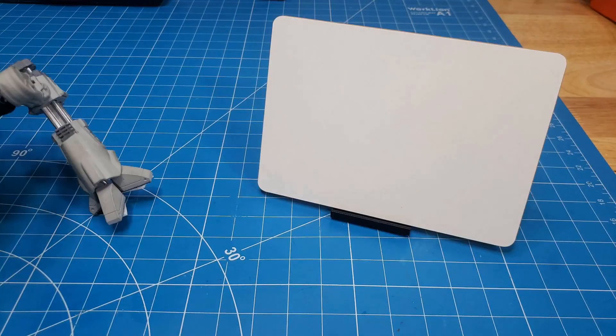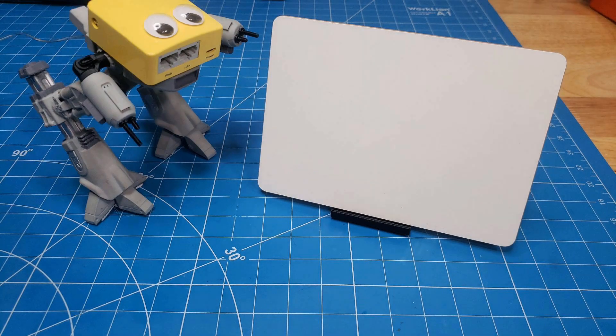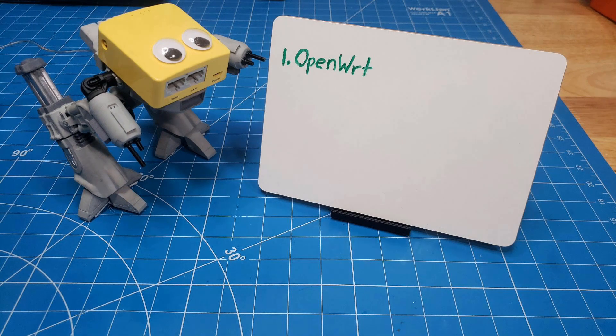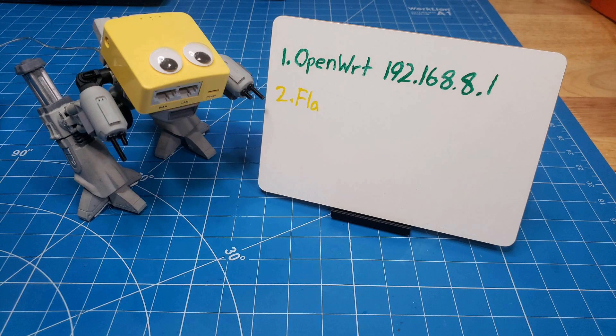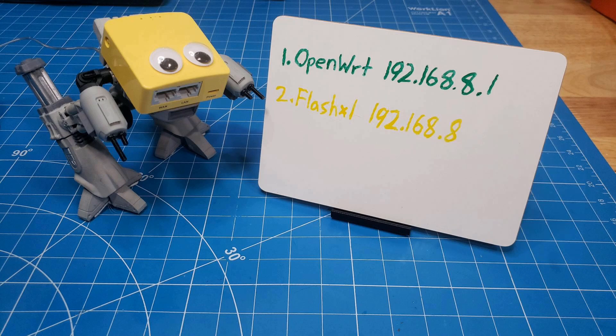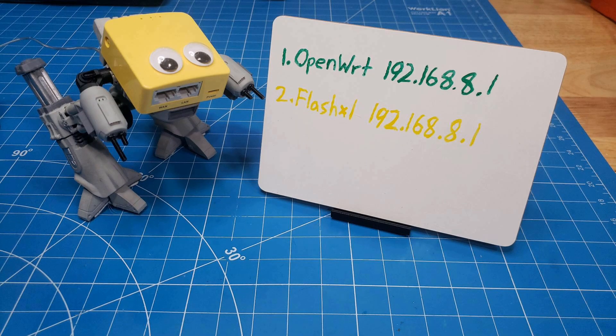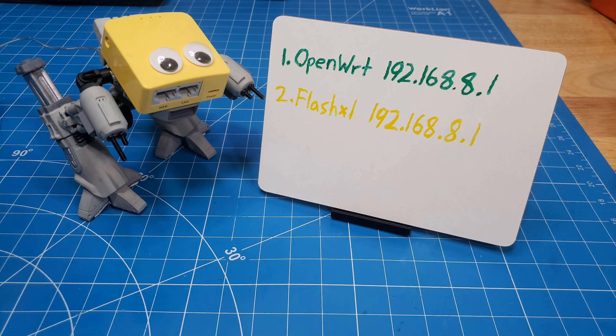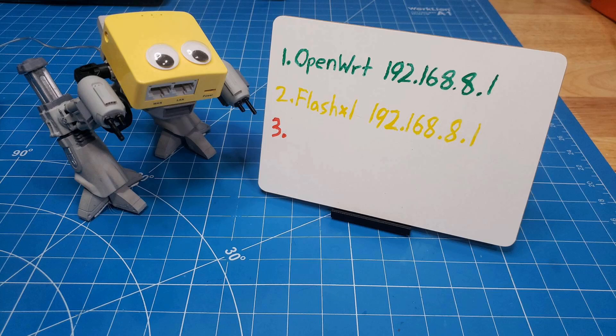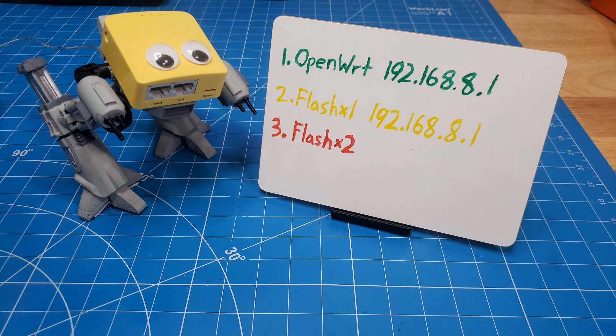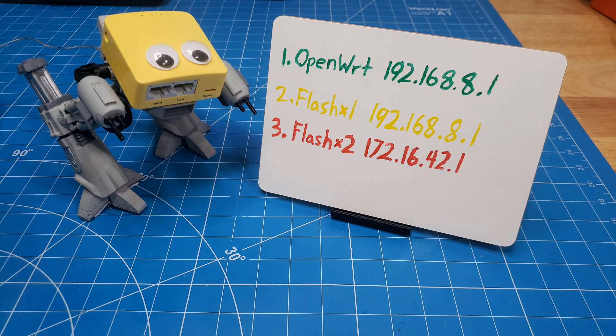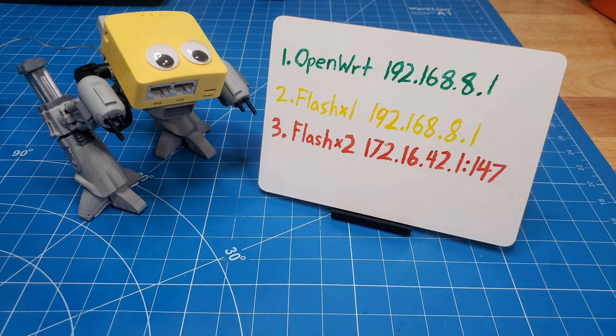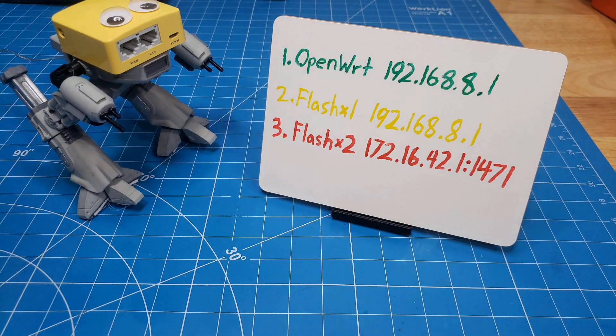Things to consider. 1. The GL-iNet OpenWRT GUI is accessible at 192.168.8.1. 2. Once flashed, 192.168.8.1 should update with the new OpenWRT firmware installed. 3. Flash for the second time, the pineapple clone GUI will be accessible at 172.16.42.1:1471.